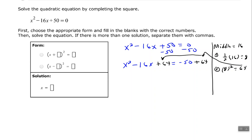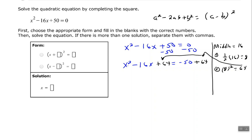Bring 64 over and add it to each side of the equal sign. This is now a perfect square trinomial in the form a squared minus 2ab plus b squared, which equals (a − b) all squared. The square root of x squared is x, so x is in the place of a. The square root of 64 is 8, so 8 is in the place of b. This factors to (x − 8) squared. On the right side, negative 50 plus 64 equals positive 14.